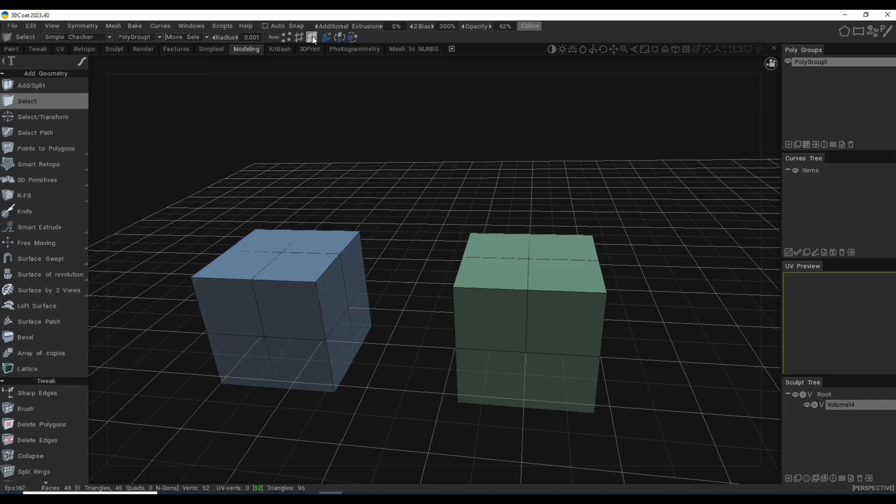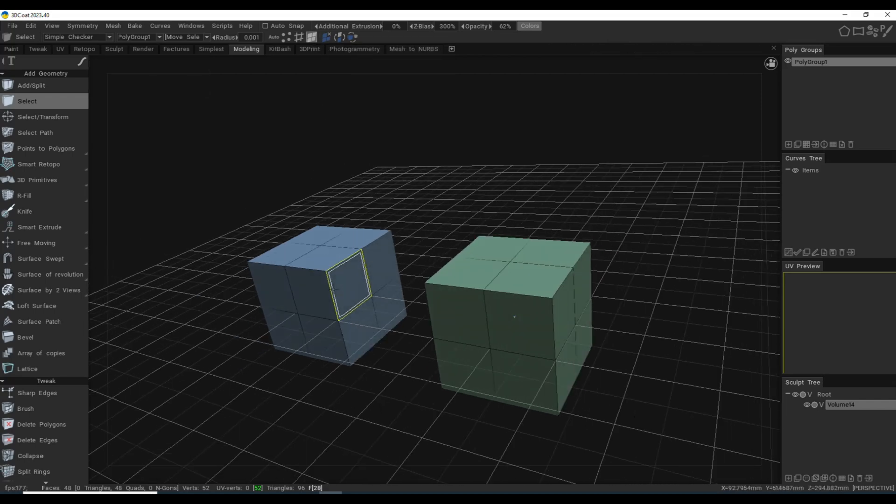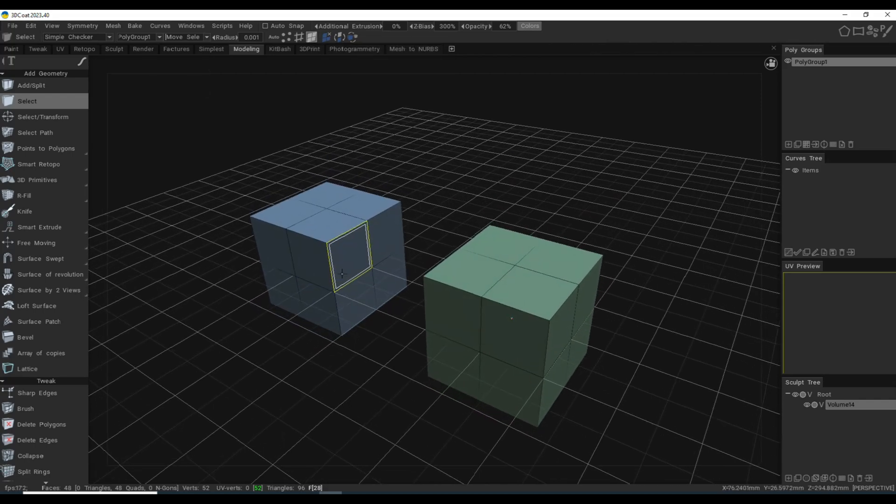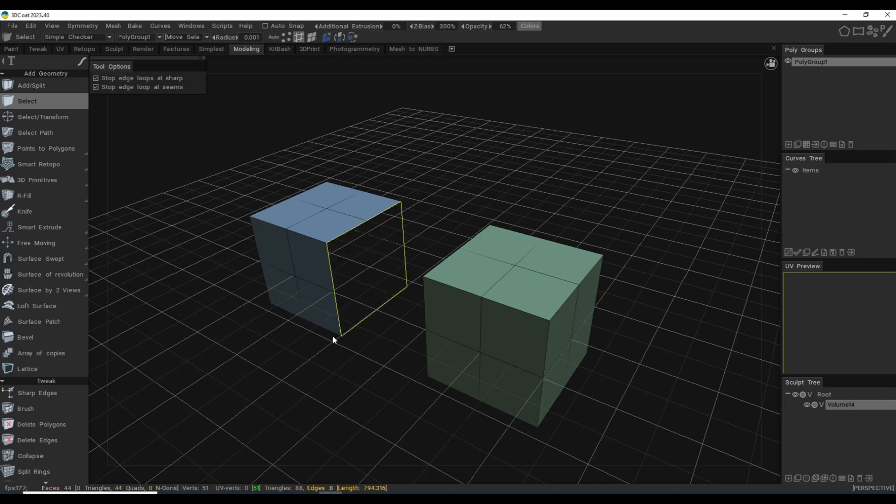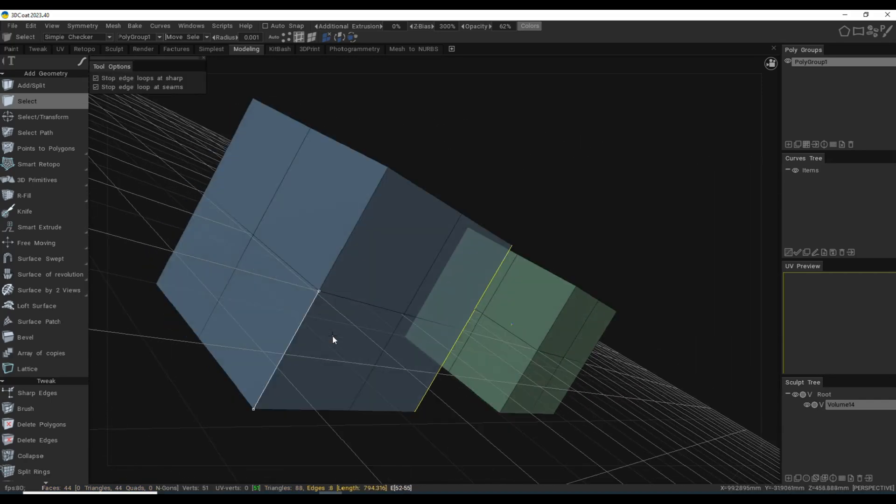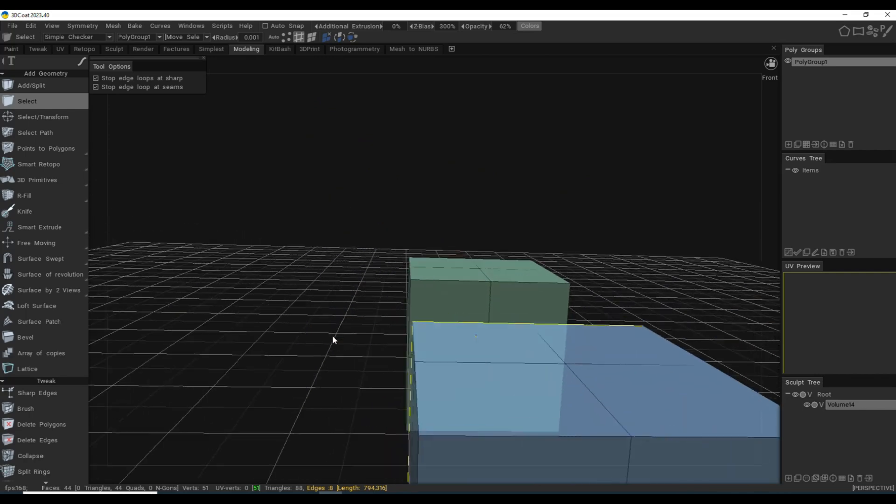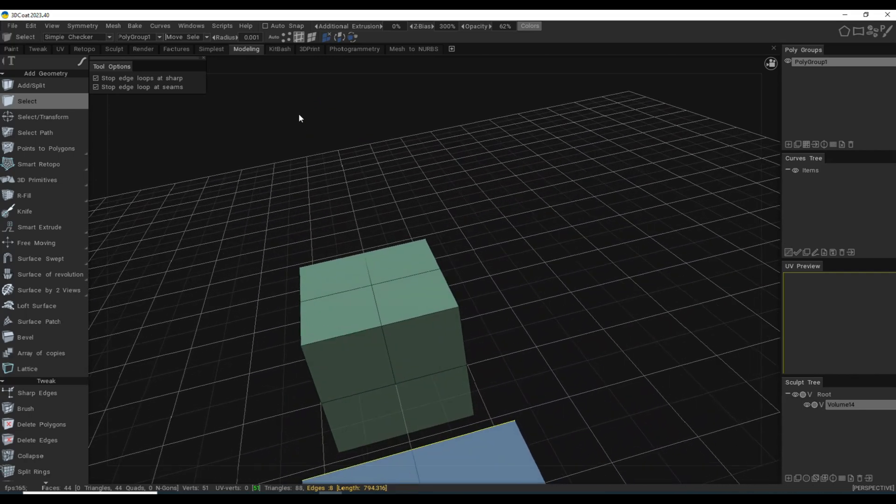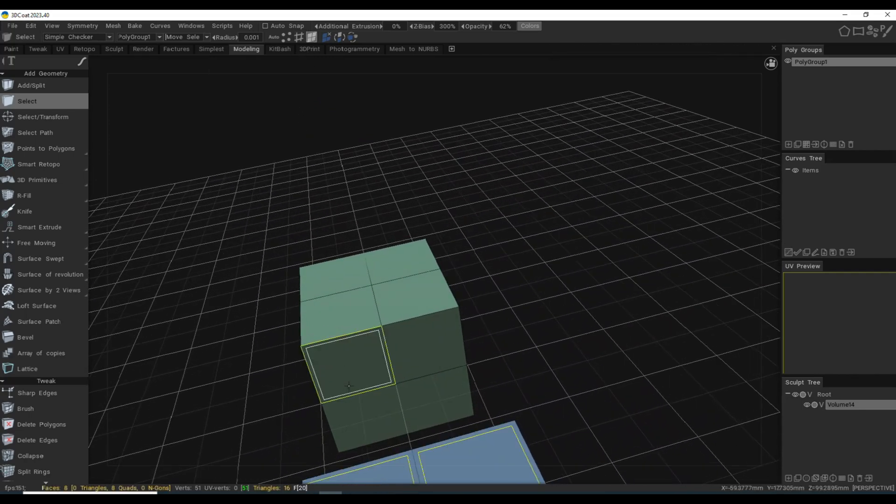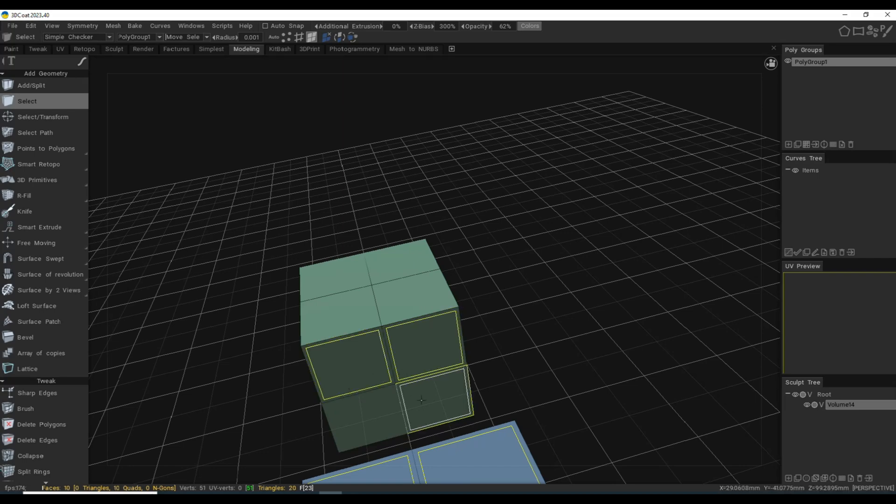I'm going to go up here, click on faces, and I'm going to select one, two, three, four, and delete. Then I'm going to go over here to this guy and again on faces, one, two,